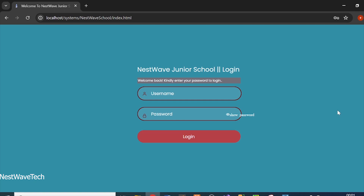Hello everyone, welcome back to my YouTube channel. My name is Honest, and today we shall be looking at a simple student grading system which I've been working on for a few days. If you're new here, I want to welcome you to my channel — feel free to subscribe to support more of my work.